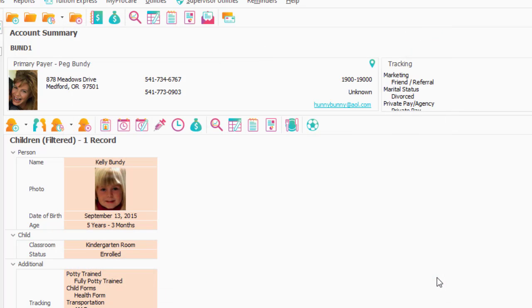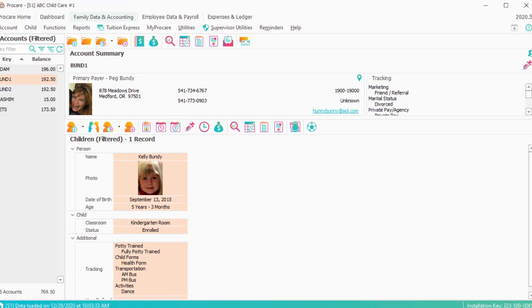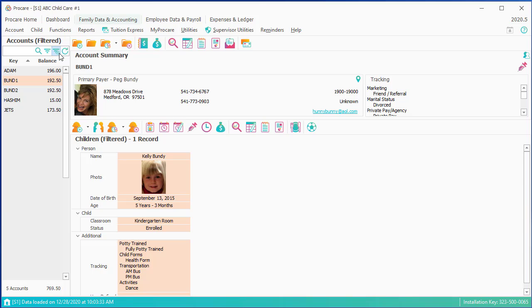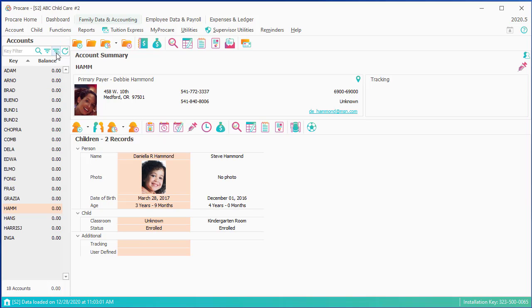Next, we're going to do formula billing. A good example of a formula bill might be a late pickup charge for an after-hours pickup. In that case, I'm probably going to apply it to all of my children, so I'm going to clear the filter I had done.